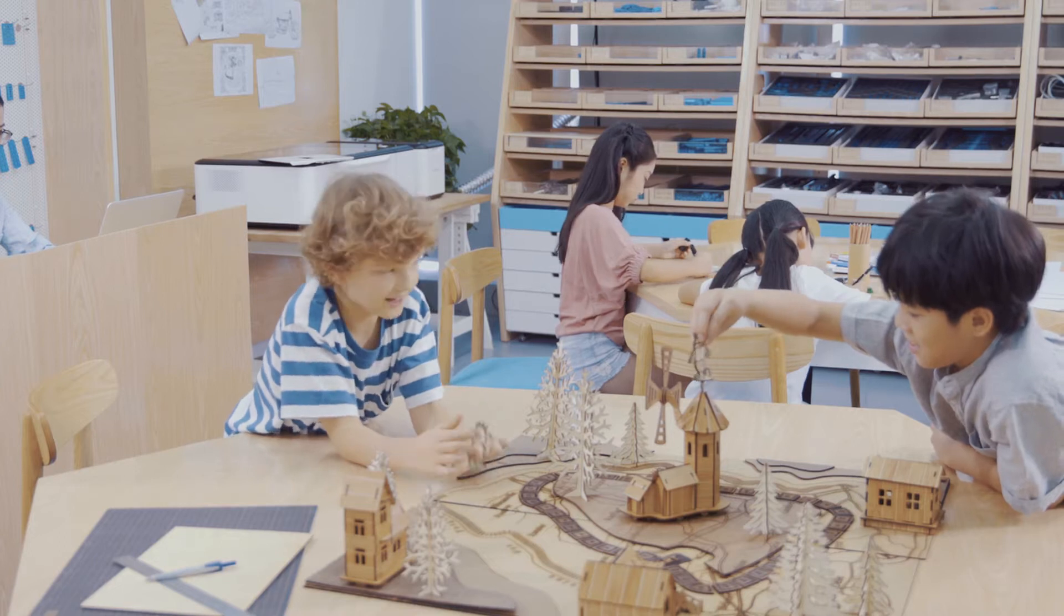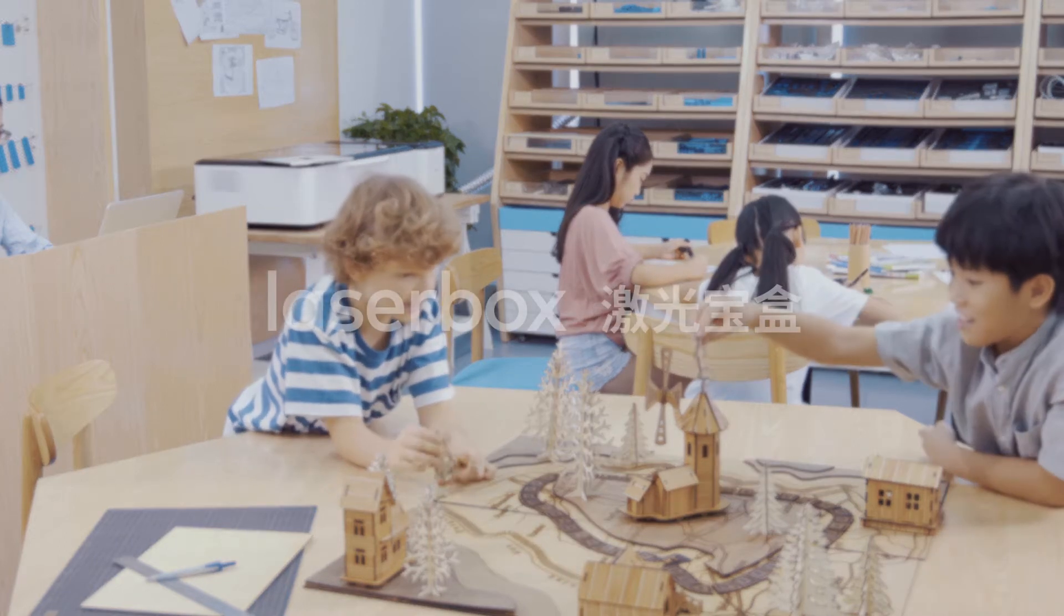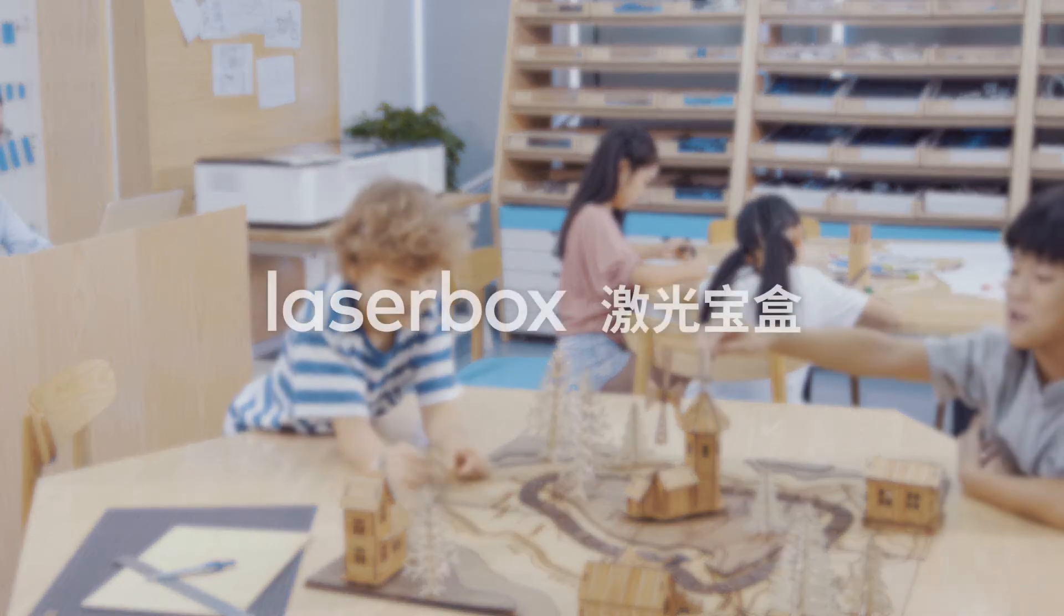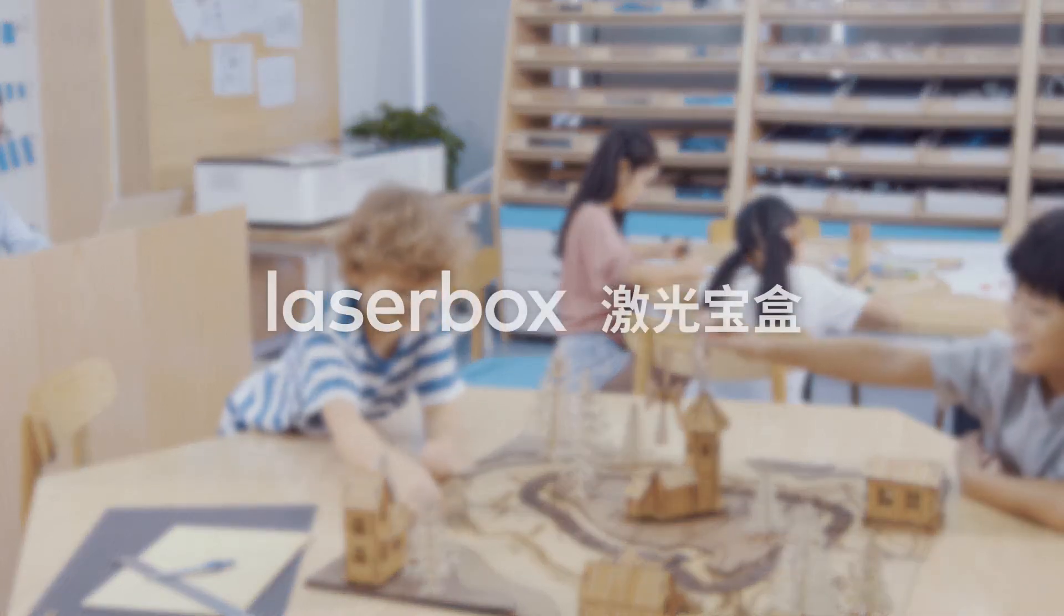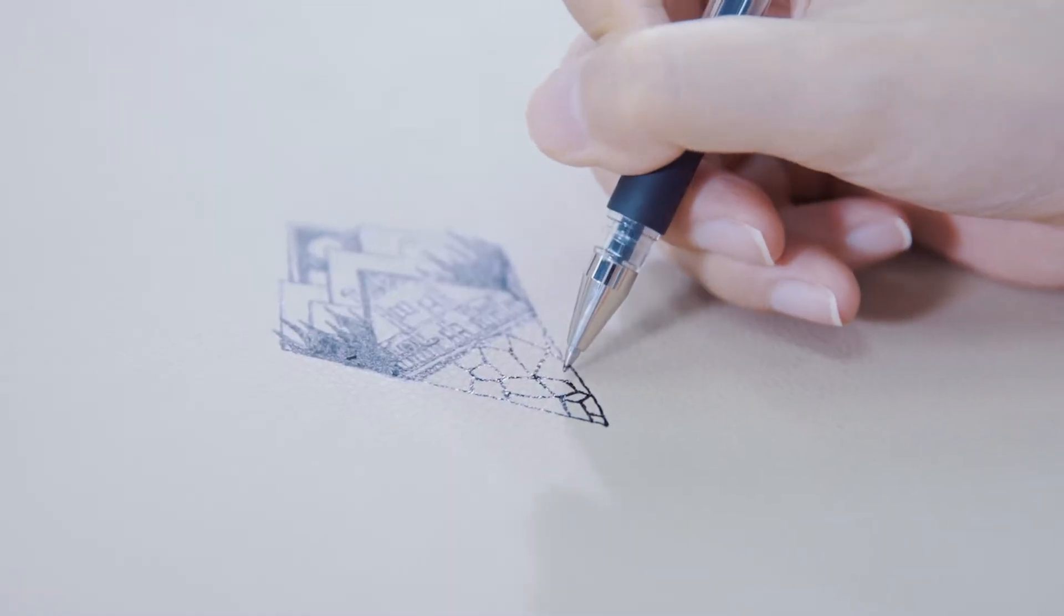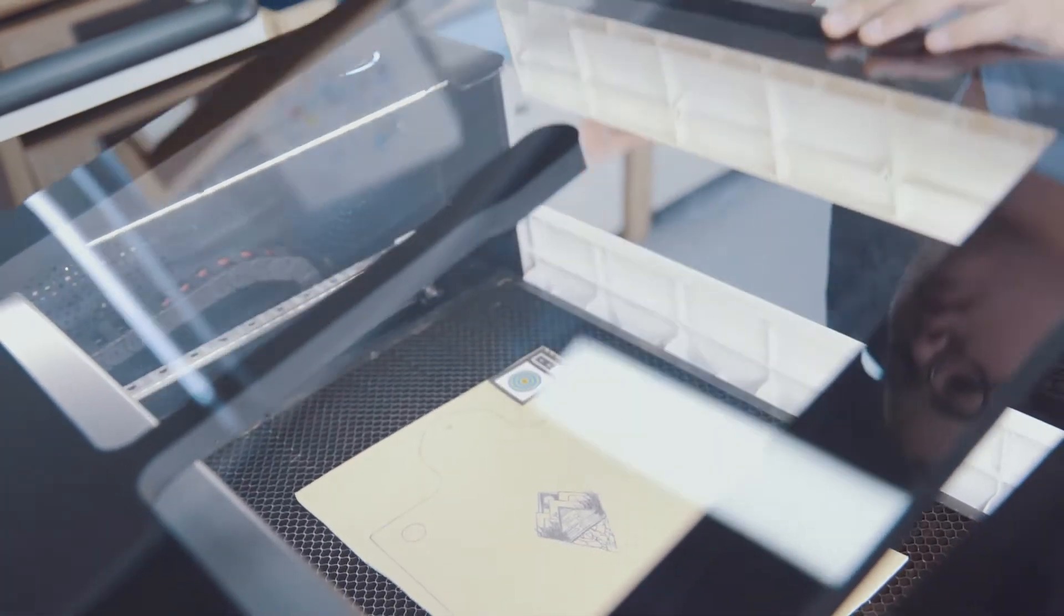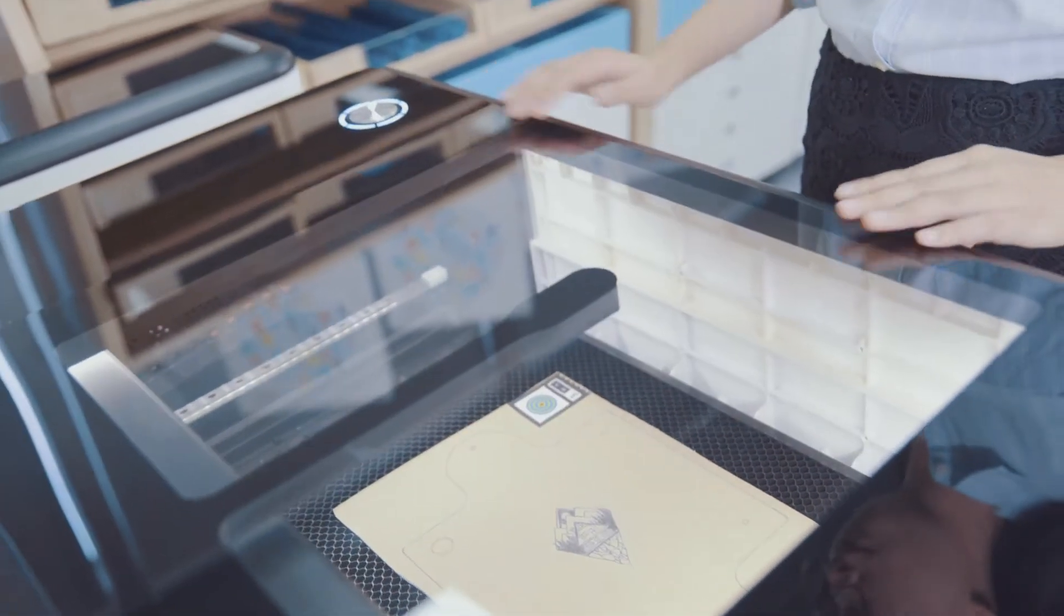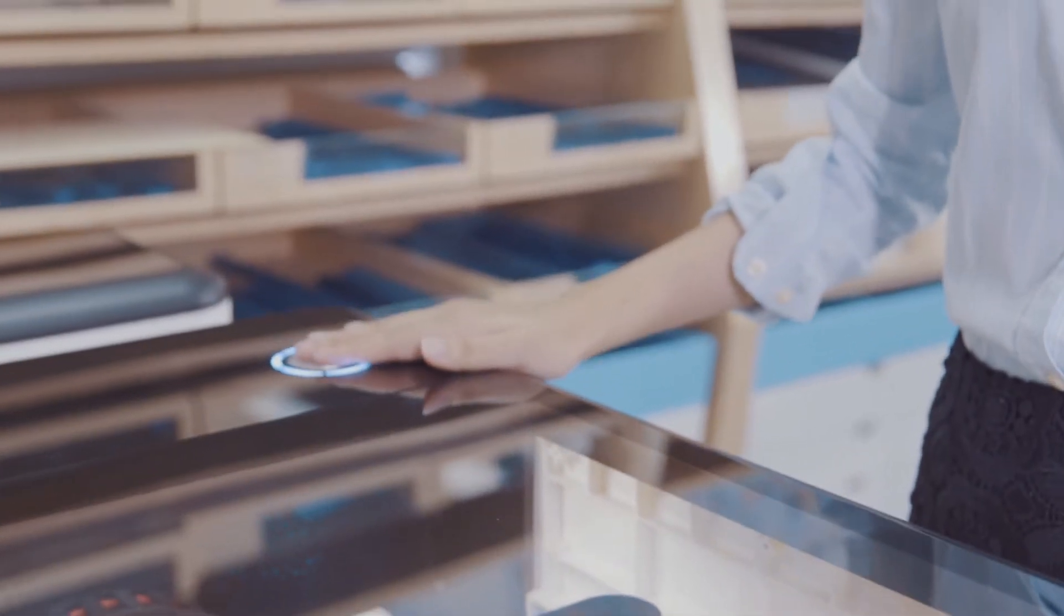Laserbox AI makes creativity easy. Draw a design, put in the material, and press the button. That's all you need to do.